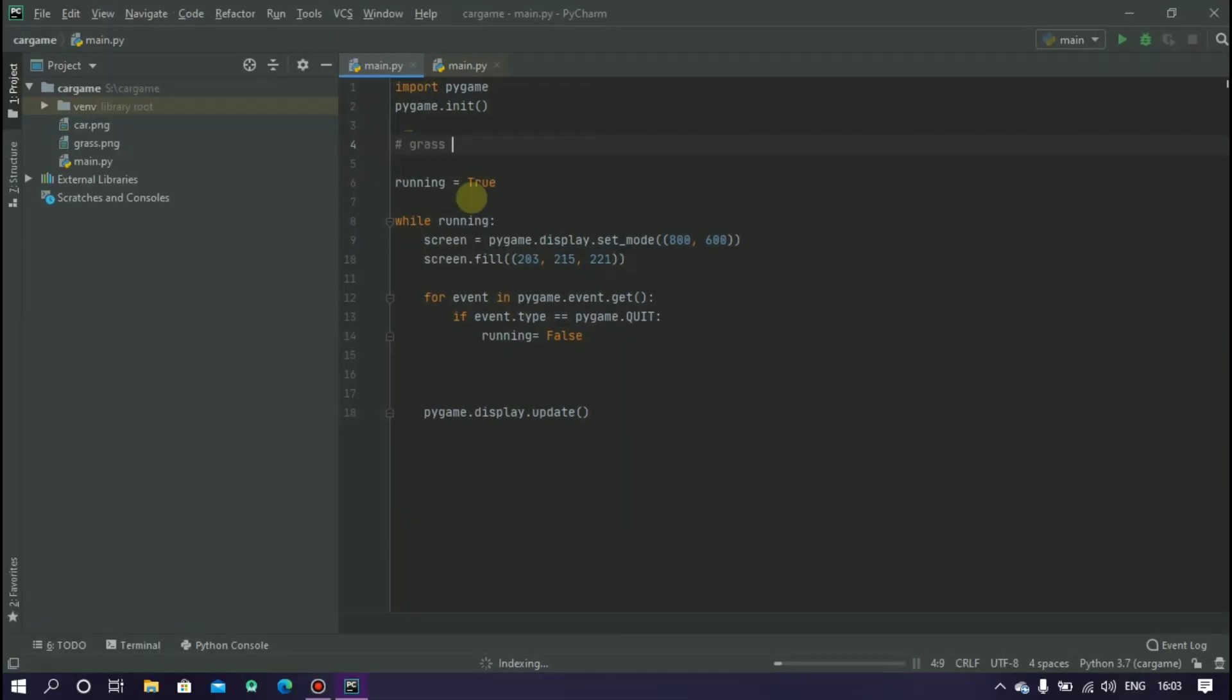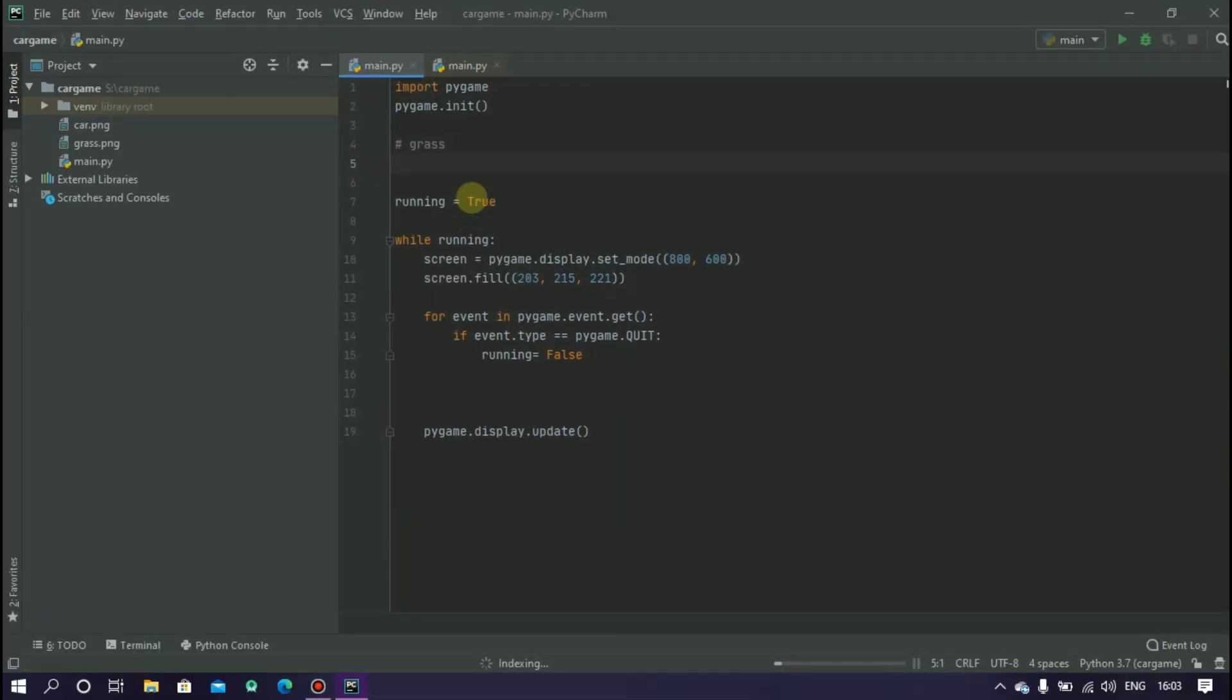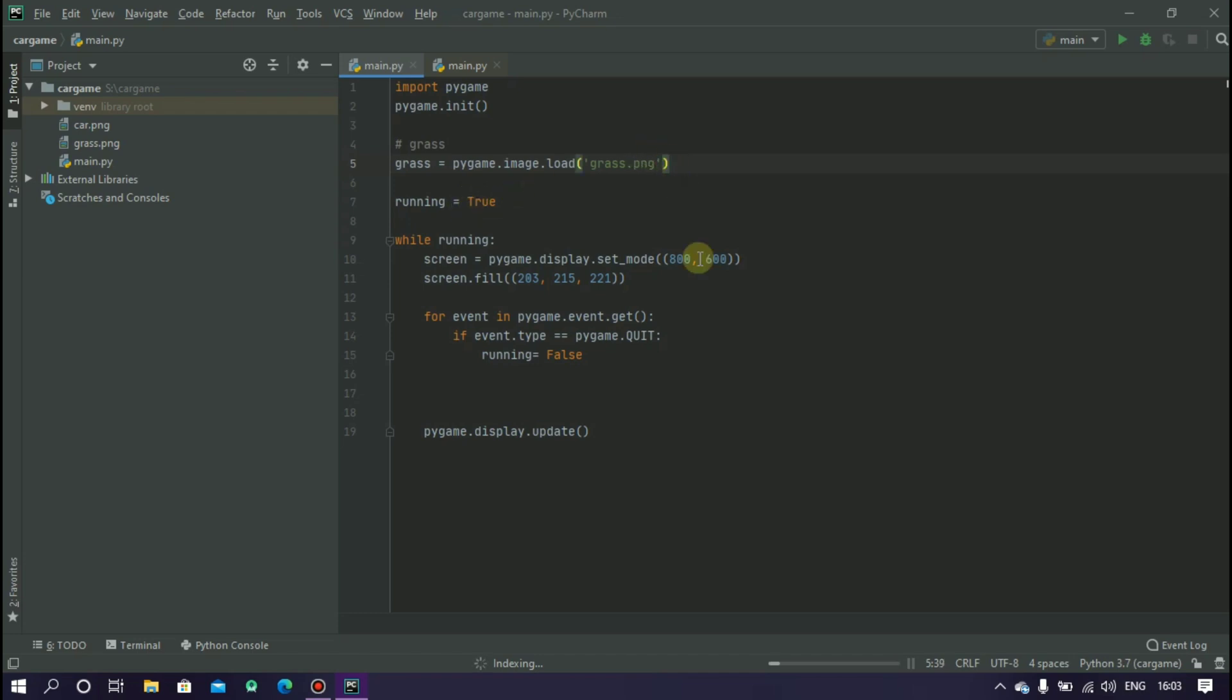Now open your pygame IDE. Here I am creating a variable called grass to load the grass image inside the grass variable. grass equals to pygame.image.load and here inside this grass.png